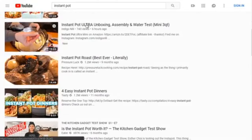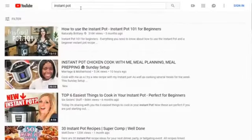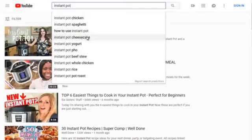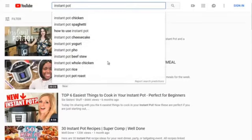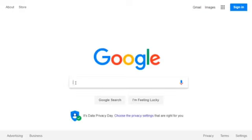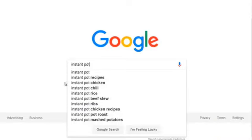Scrolling down we see 'instant pot ultra.' Going back to the suggested keywords: instant pot chicken is definitely a top one, along with instant pot spaghetti, how to use an instant pot, instant pot cheesecake, yogurt, pho, beef stew, whole chicken, rice, and pot roast — these are all highly searched keywords. Let's hop over to Google and see if we get the same results or something different.